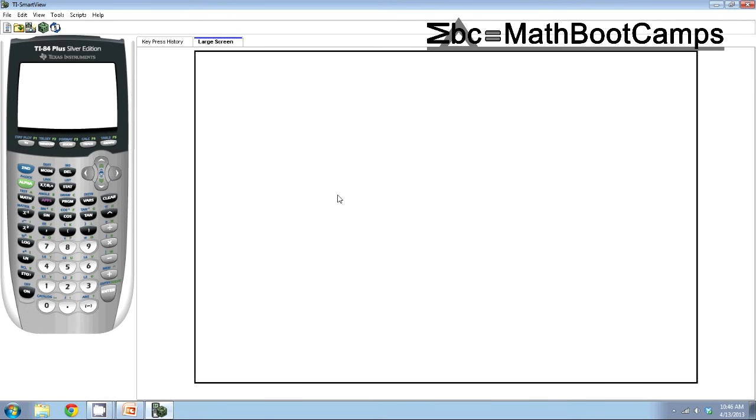Alright, this is Jeremy with Math Boot Camps and what I'm going to show you today is how to get r, the correlation coefficient, and r squared, the coefficient of determination, on your calculator.